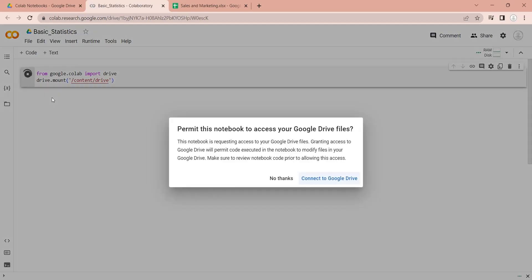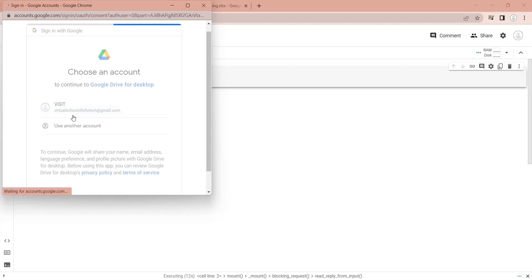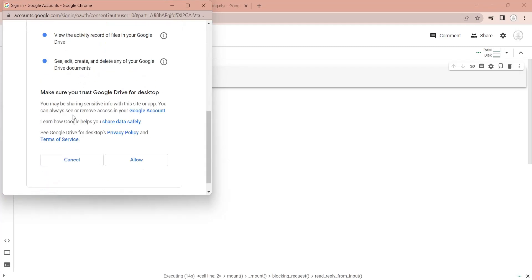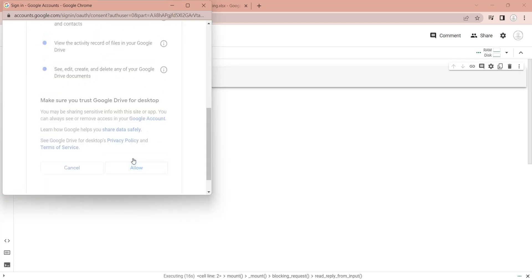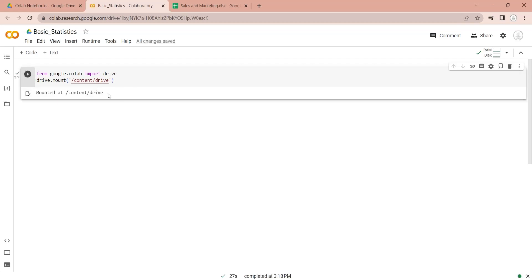Google Colab will ask for your permission to connect to your Google Drive folder. Choose your account and click on the Allow button to give permission. After connecting, Colab will confirm that the Drive has been mounted.